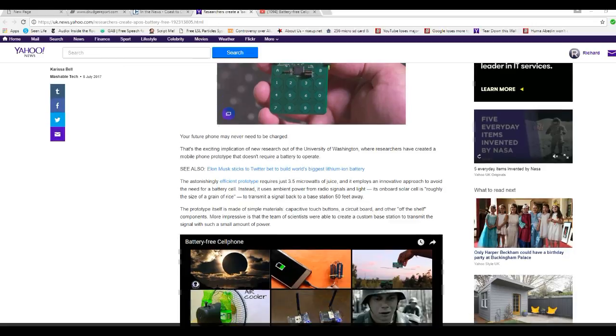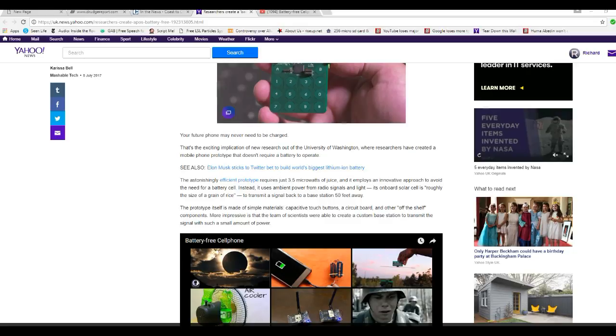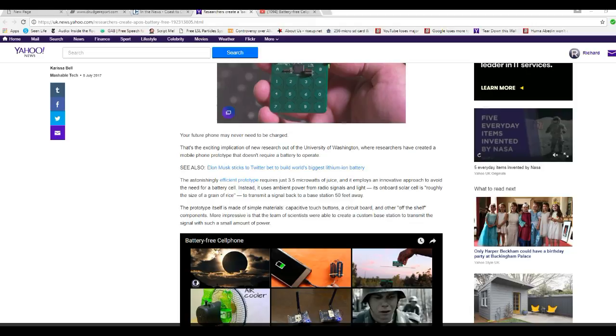The future phone may never need to be charged. That's the exciting implication of new research at the University of Washington, where researchers created a mobile phone prototype that doesn't require a battery to operate. An astonishingly efficient prototype uses just 3.5 microwatts of juice and employs an innovative approach to avoid the need for batteries. Instead, it uses ambient power from radio signals and light. This onboard solar cell is roughly the size of a grain of rice to transmit a signal back to a base station 50 feet away.